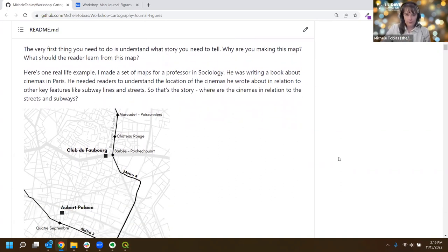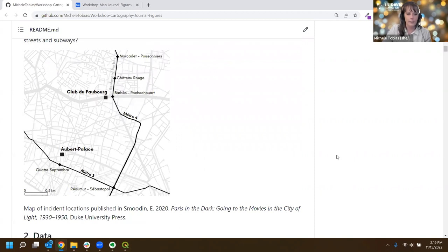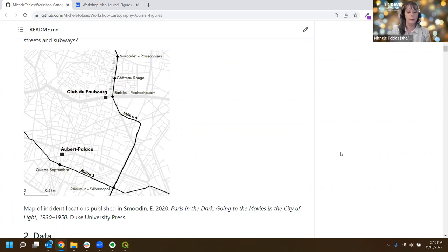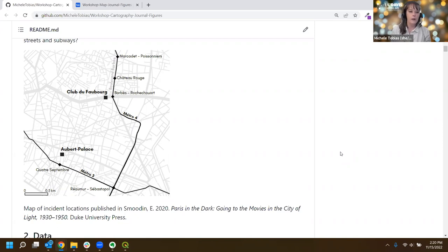I have an example of a map in a book by Eric Smooden, a professor on the UC Davis campus. He published this book and needed a map to help people understand the locations of cinemas in Paris, so they could understand the relationships between places he was talking about. This is a book about the 1930s to 1950s - he needed people to understand not only cinema locations shown as black squares, but also the relationship between streets in gray and metro lines with diamonds for the stops, so you could see how a person could get from one cinema to another.